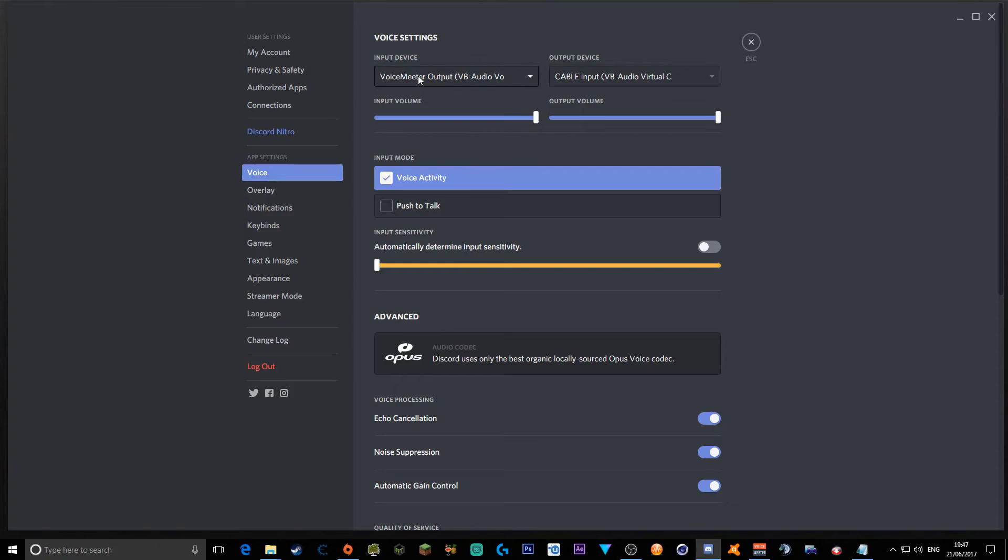Your input device has to be your VoiceMeeter Output, to get the maximum quality, and your output device must be your Cable Input. So, the input must be the output, and the output must be the input.